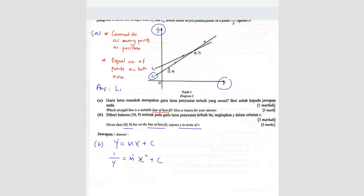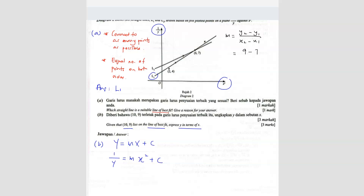First we find the gradient, then the Y-intercept, to get the equation. The gradient formula is Y2 minus Y1 over X2 minus X1, so we need two coordinates. Since we're using line L1, it passes through (6, 7). The other coordinate is (10, 9) because they tell us it lies on the line. So gradient equals 9 minus 7 over 10 minus 6, which is 2 over 4, giving us 1 over 2.